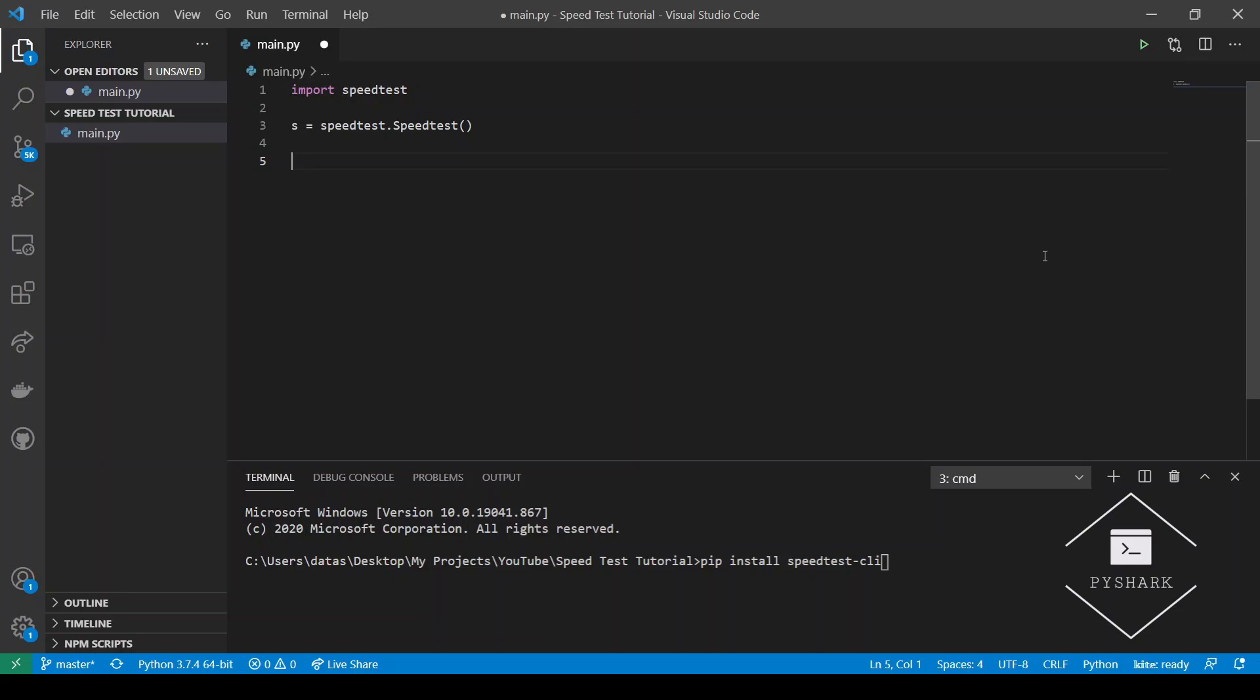The next step we're going to take is find out what is actually included in the above class. In other words, we want to see what we can use and what information we can retrieve. Using the inspect library which is pre-built in Python, let's take a look at what methods the s object has.